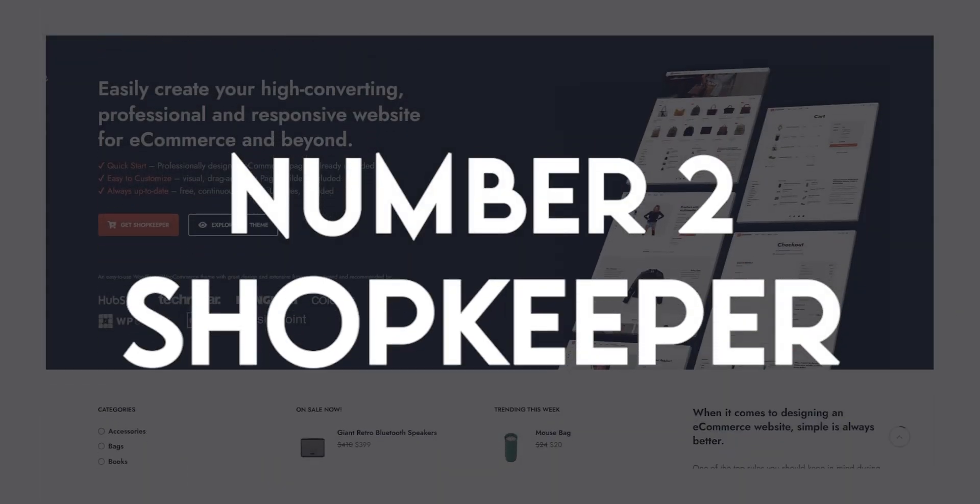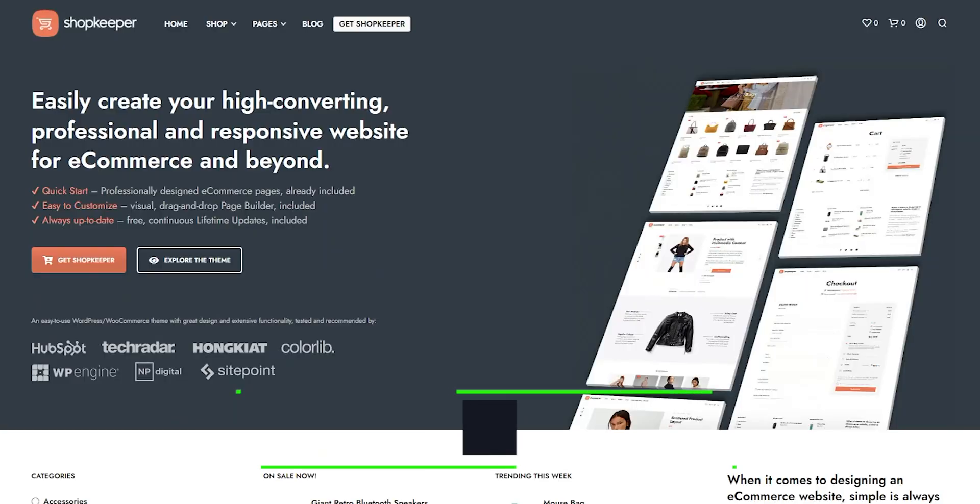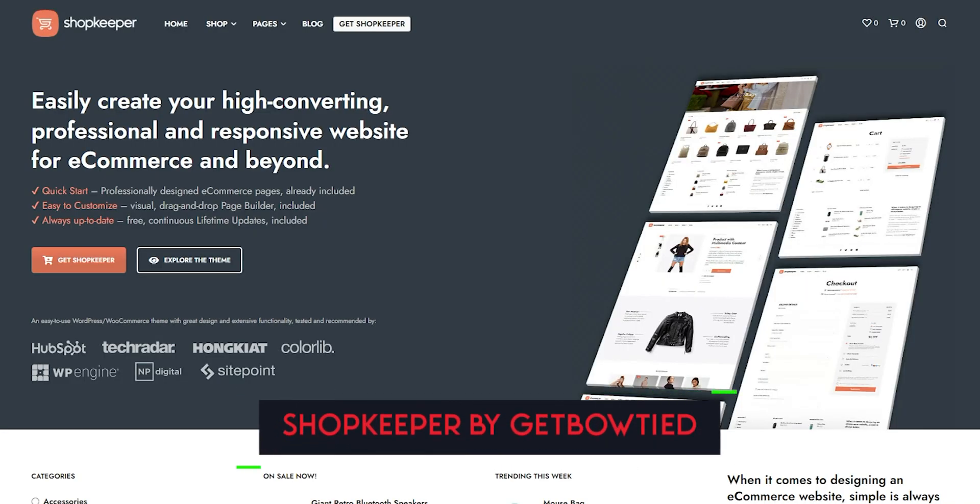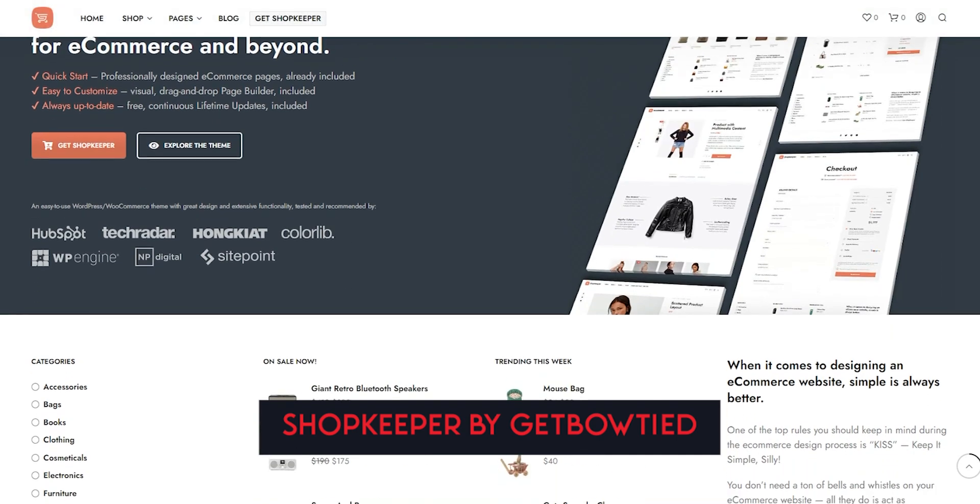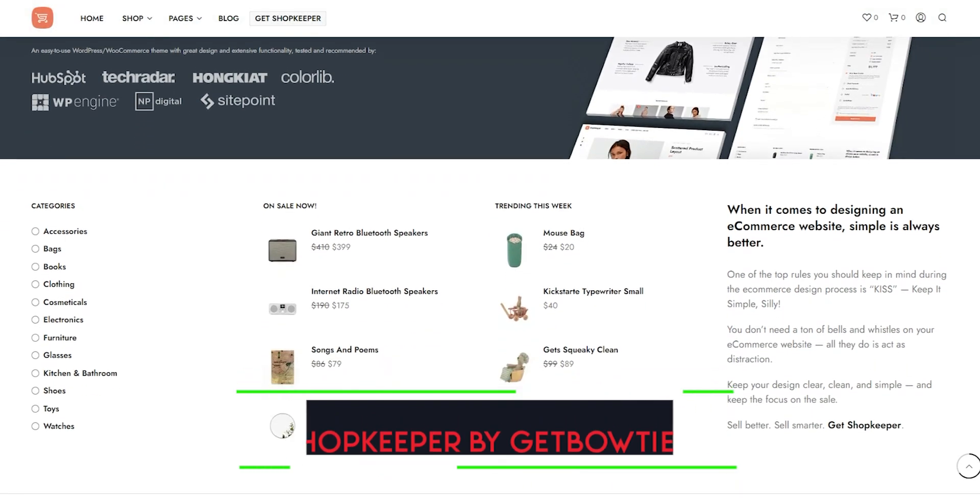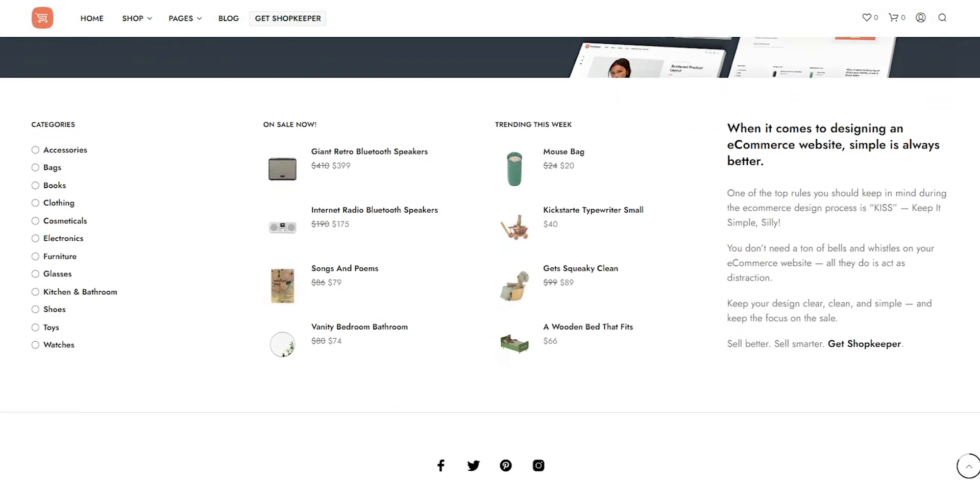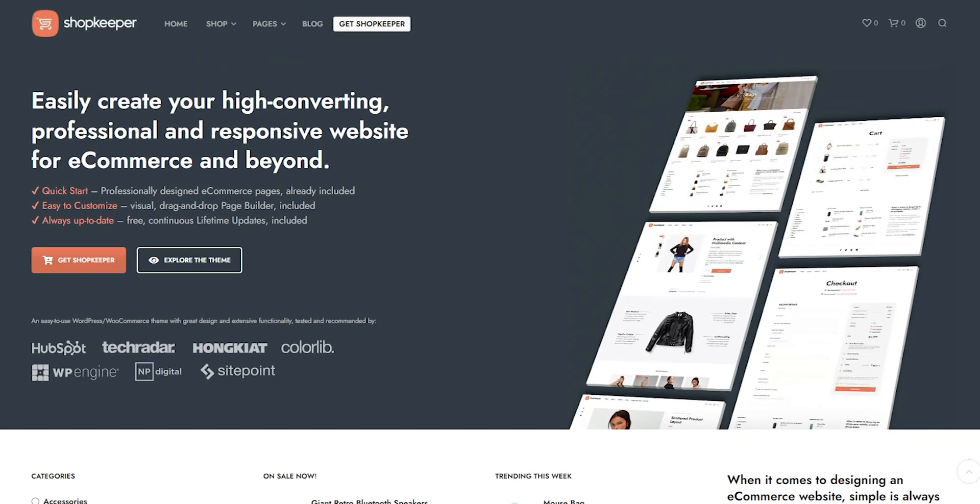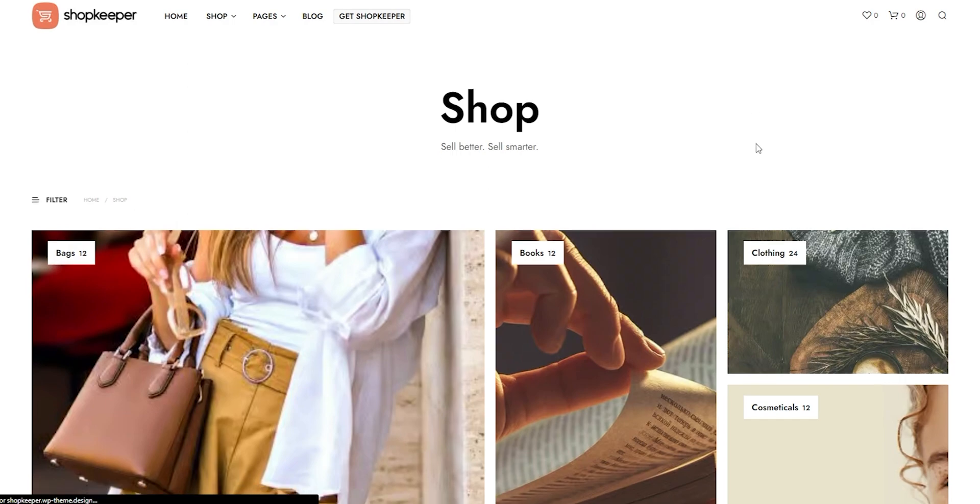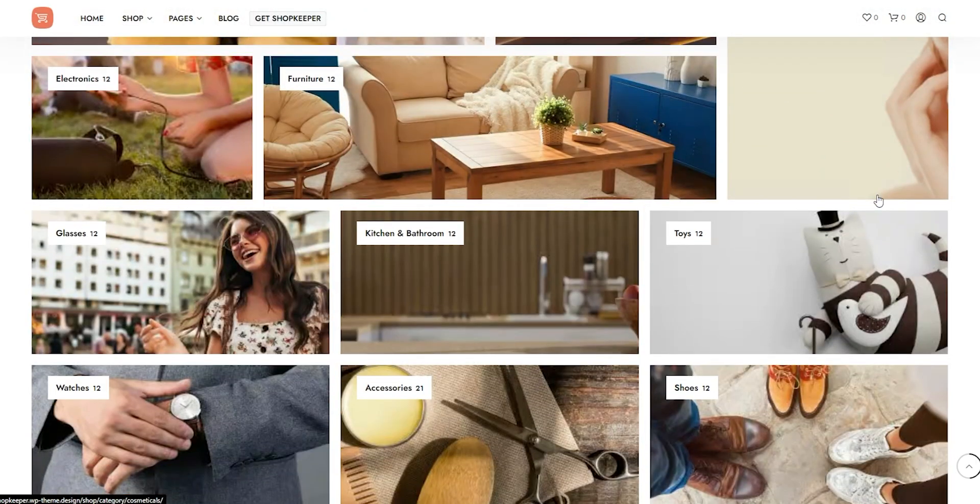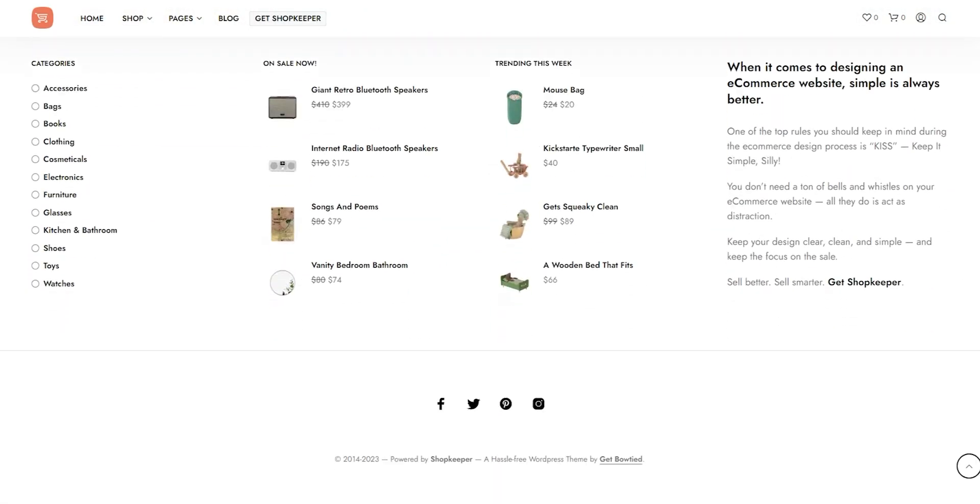Number 2: Shopkeeper. In this segment, we'll be talking about Shopkeeper, a fantastic e-commerce WordPress theme that's great for small to medium-sized businesses. One of the standout features of Shopkeeper is its pre-designed templates. These templates make it easy to create a professional-looking e-commerce website without having to do much work. Additionally, Shopkeeper has a modern and clean design that can make your online store look polished and high-quality.